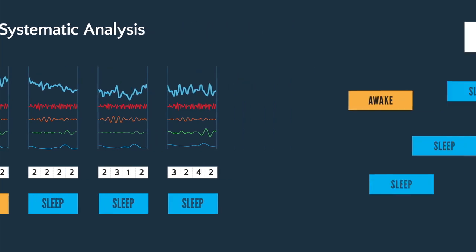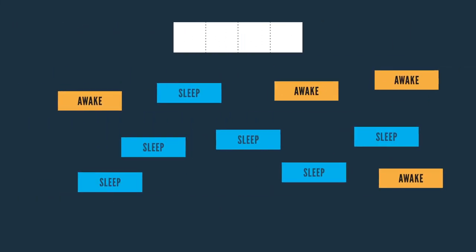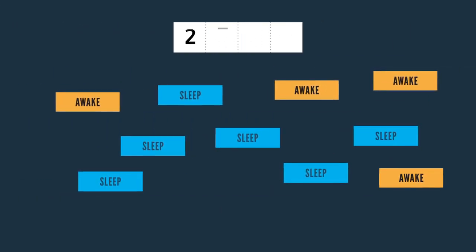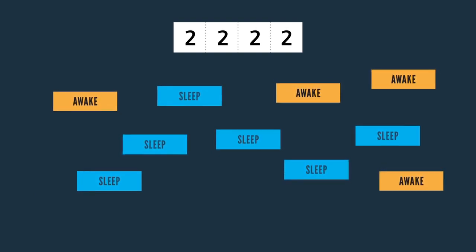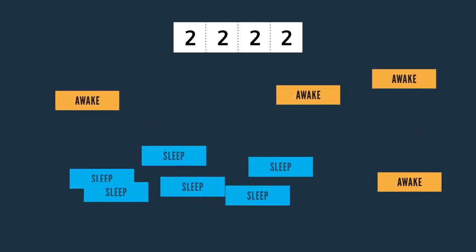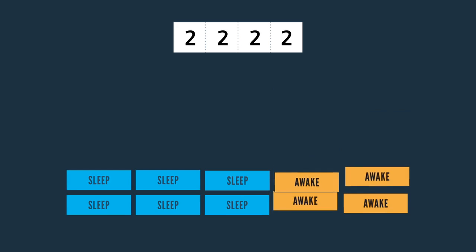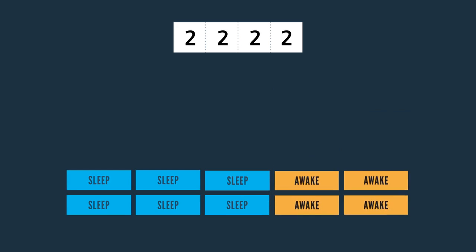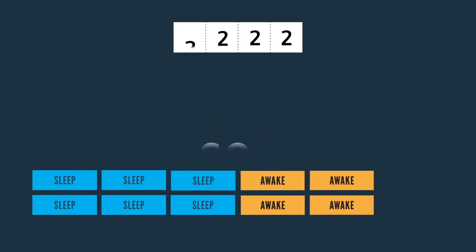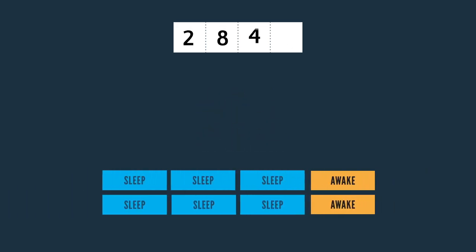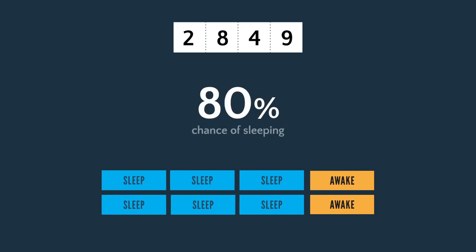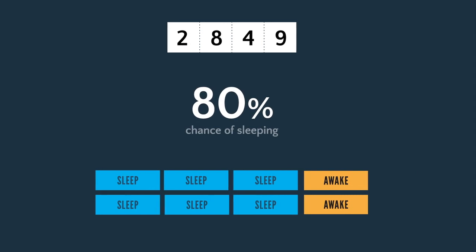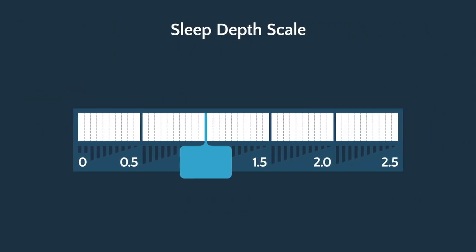All of the fragments from all 58 sleep studies were grouped according to the bin number and analyzed. For example, imagine that 10 fragments are found in bin 2222. Six occurred during sleep and four occurred while awake. The odds of this person being asleep if this type of EEG is found would be 60%.